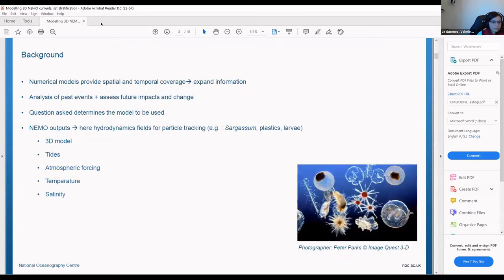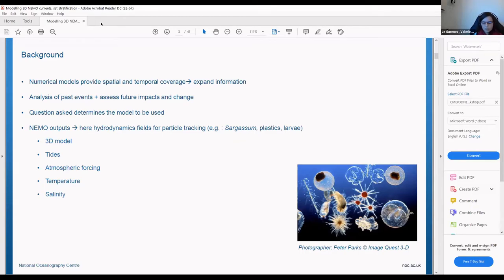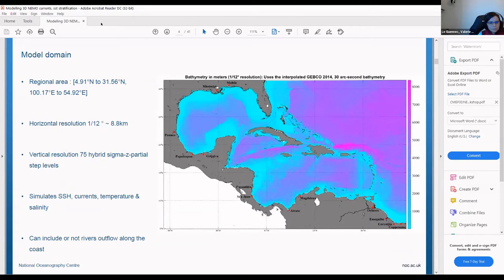As you know, models are very handy to provide information on spatial and temporal coverage. They allow you to assess past events and also assess future impacts. The degree of complexity of the model depends mainly on the question you want to answer. The hydrodynamic fields from the model can be used for particle tracking applications, for example tracking sargassum or other particles like plastics or larvae.